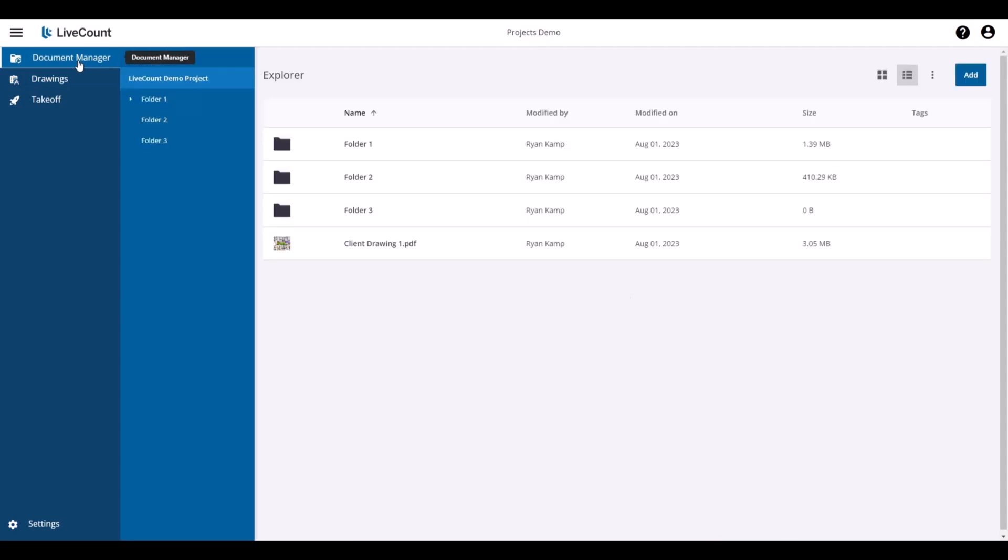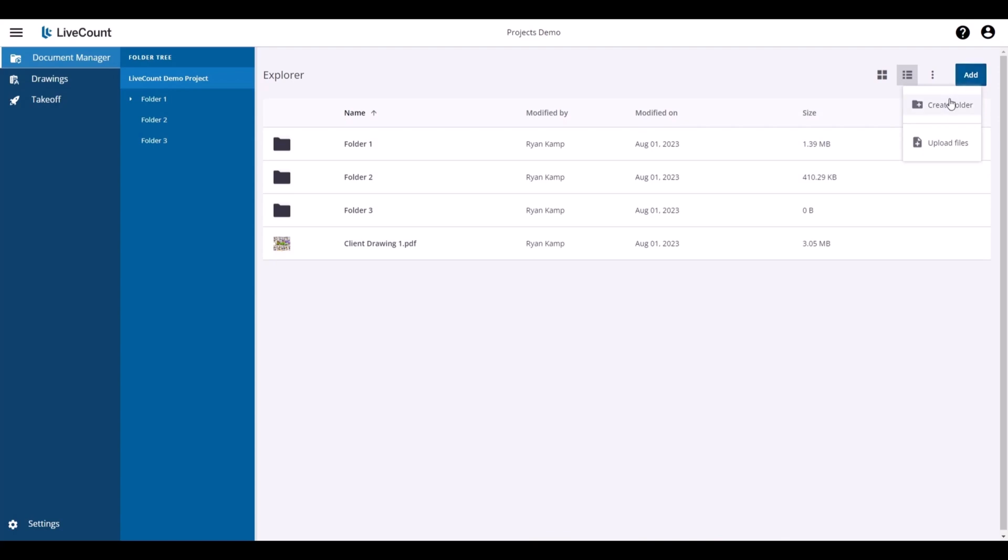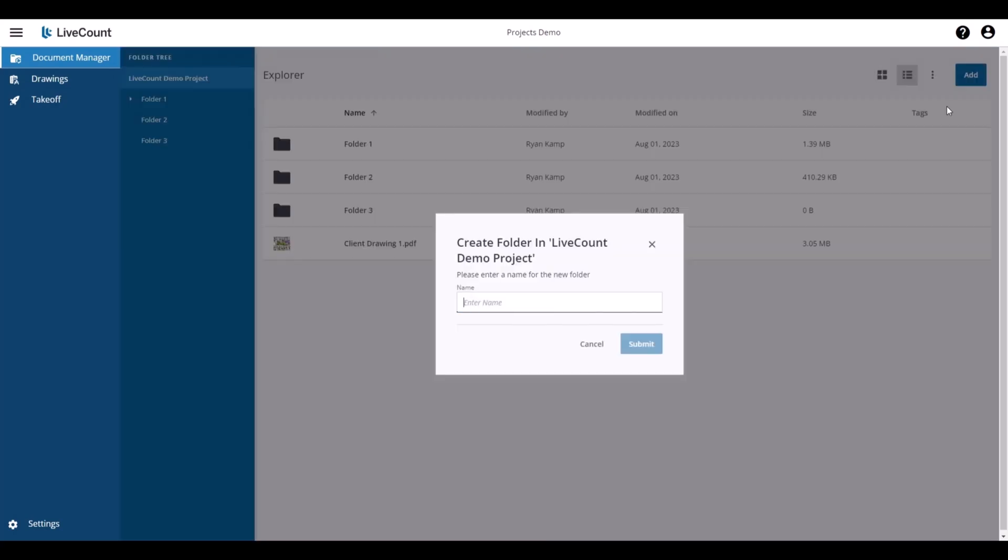If the project associated to your current job already has files and folders created within Trimble Connect, they will be displayed here. If you need to create additional folders, click the Add Folder button and then Create Folder.